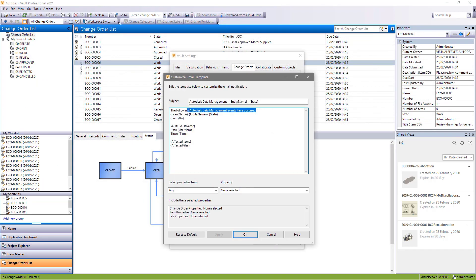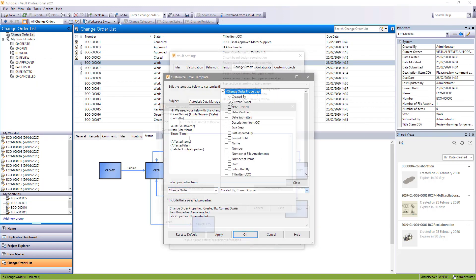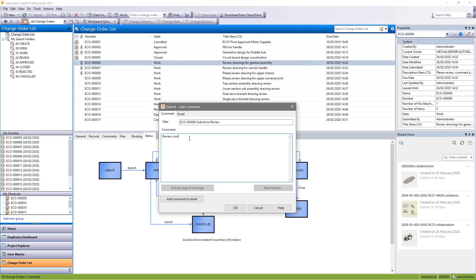To improve communications when progressing through an engineering change order, support has been added to edit the automatically generated email template for ECOs.